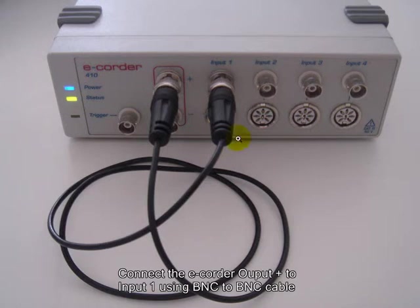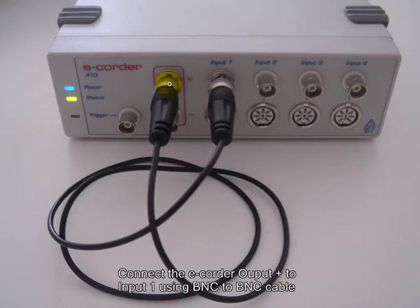The stimulator settings come out of the output of the e-corder, plus and minus. I've connected a BNC to BNC cable into input 1 so we can see what's happening.